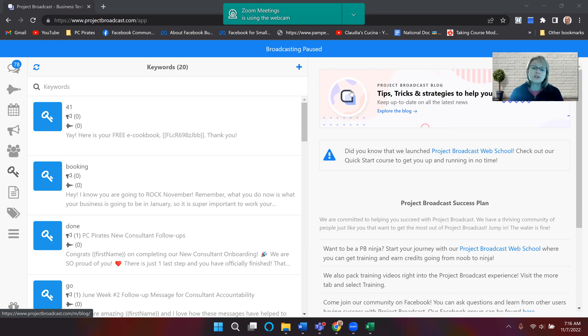And it will actually send them back an automated reply message. And you can even make it where the keyword goes into a campaign.